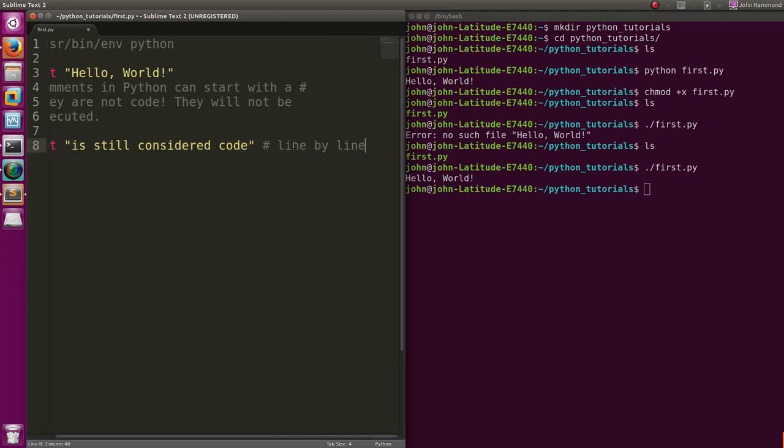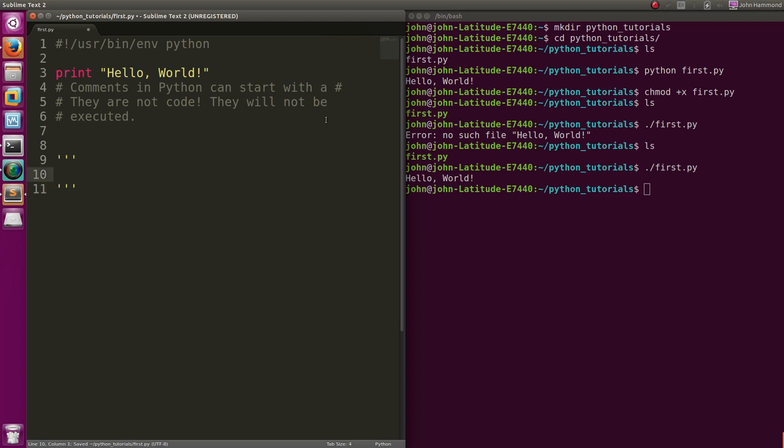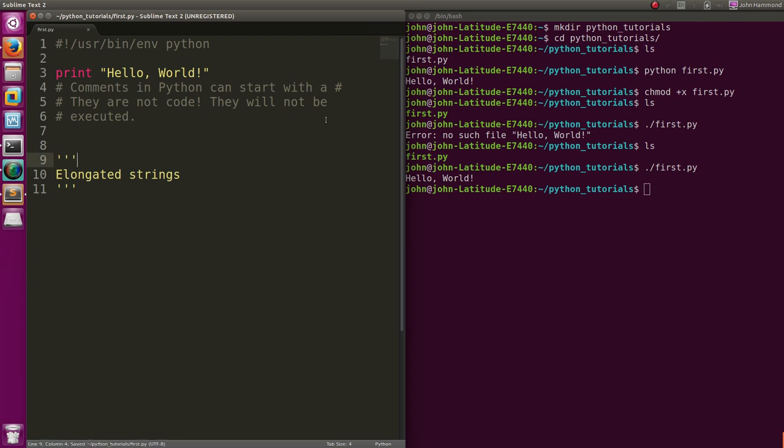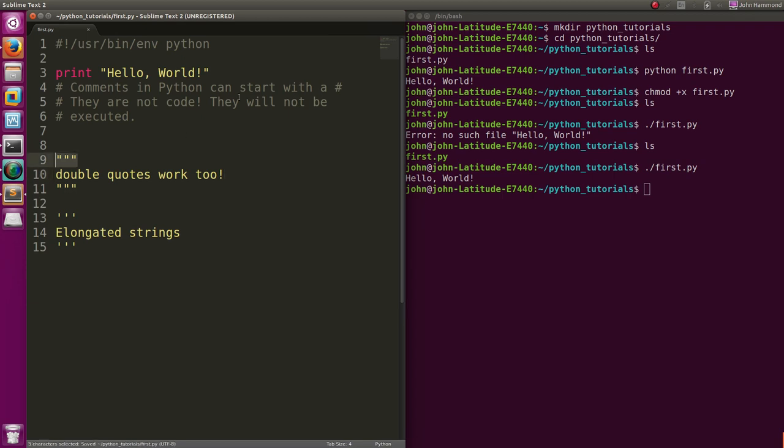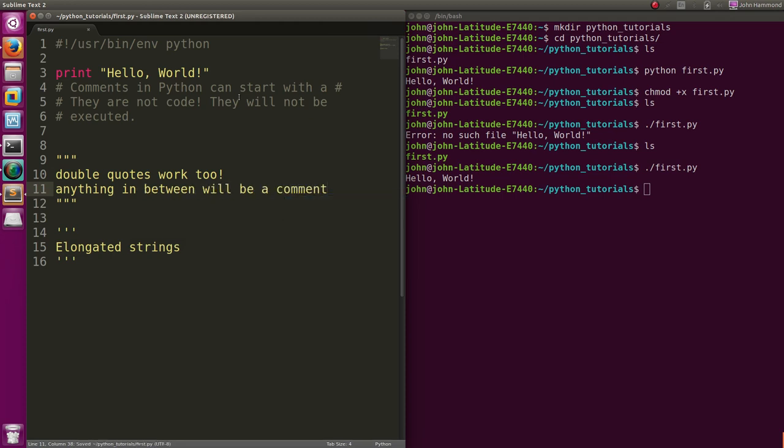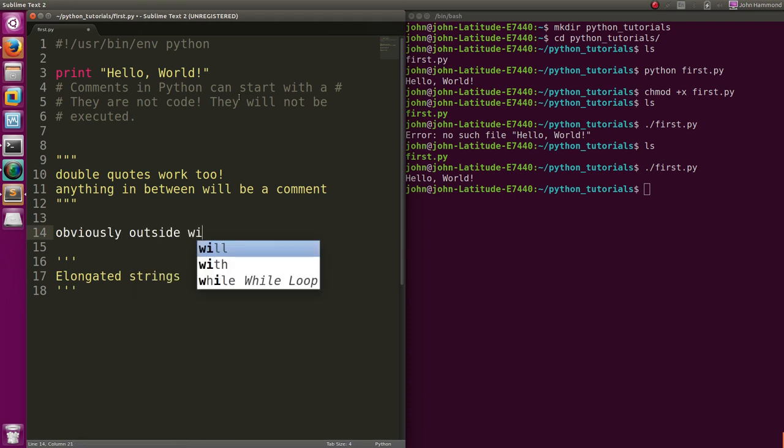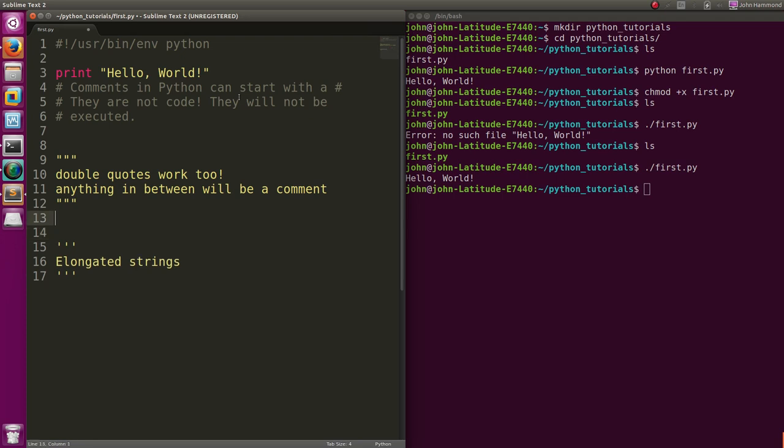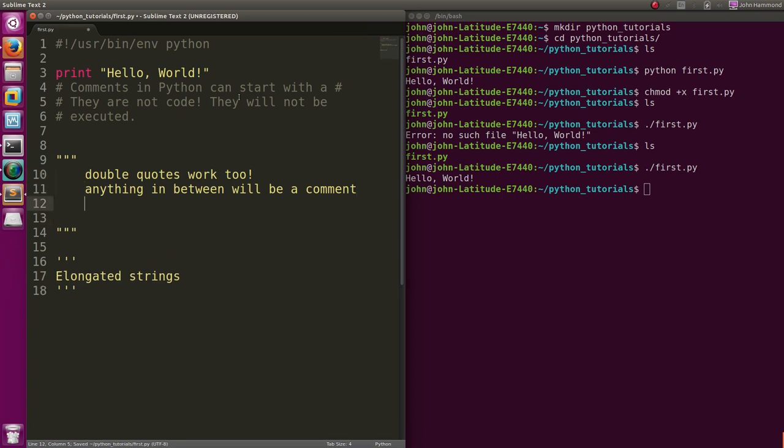Since that's just a single-line comment, we can also have multi-line comments, which are really just elongated strings. You represent those with the mark for a string, either a single quote or double quote, but use a set of three of them. Anything in between those will be a comment. Obviously, anything outside will not work. It has to be wrapped inside those comment markers.